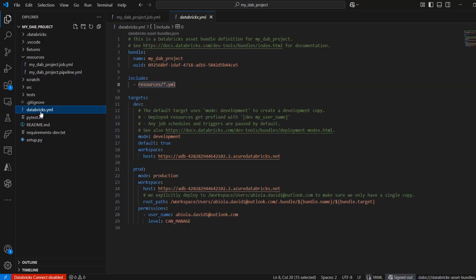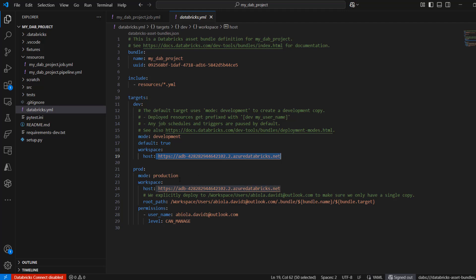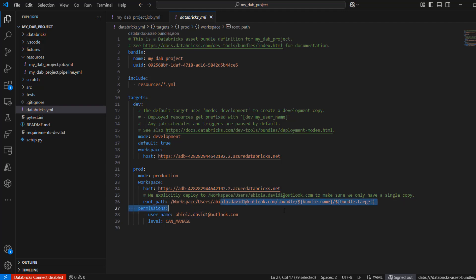In databricks.yaml, we have targets defined for dev and production environments. By default, when we deploy our asset bundle it is deployed to the development environment, which is marked as default true. This is deployed to our workspace. We can also choose to deploy to production — in the production environment you can specify a different host name pointing to another workspace, ensure you have the necessary permissions, and provide all the required details. For now, we'll maintain the default settings.